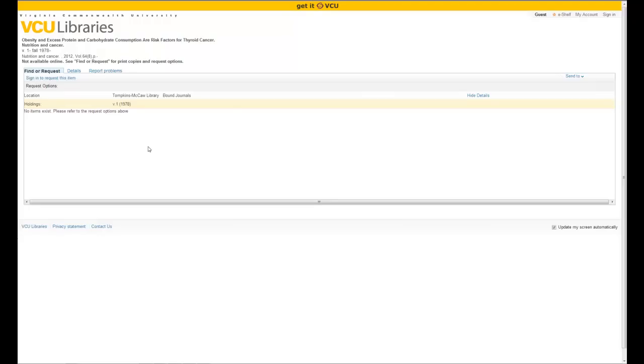And that is how you use the Get It at VCU button in order to determine whether or not we have the article and where it might be.